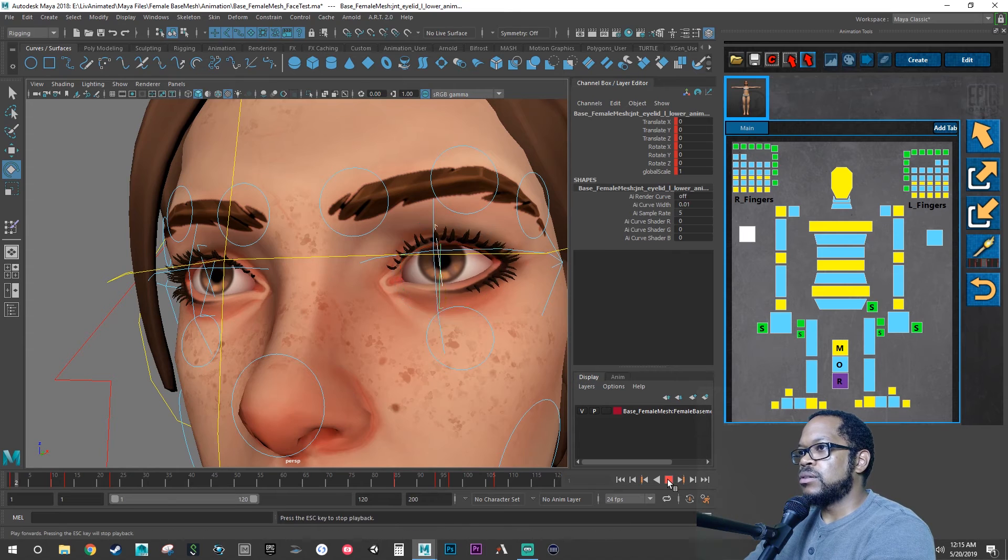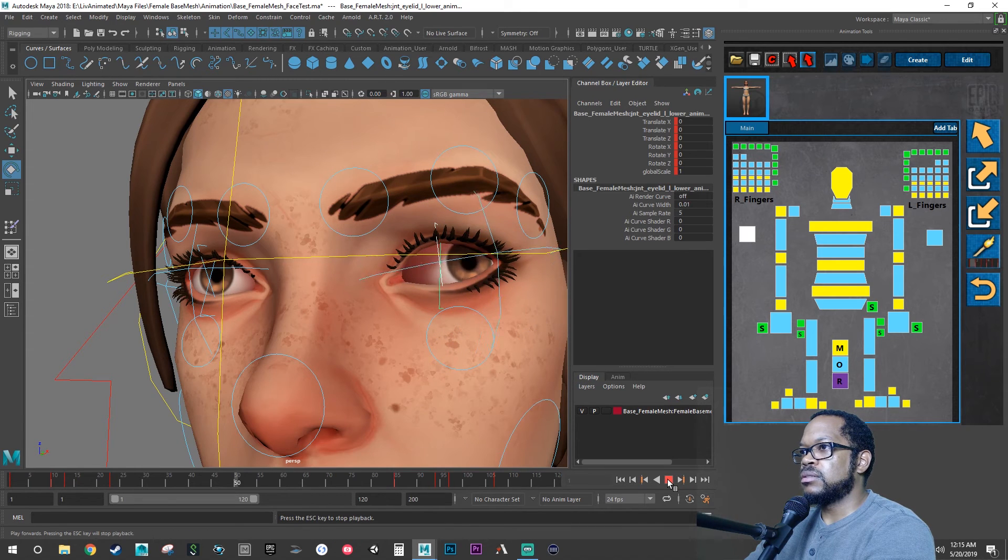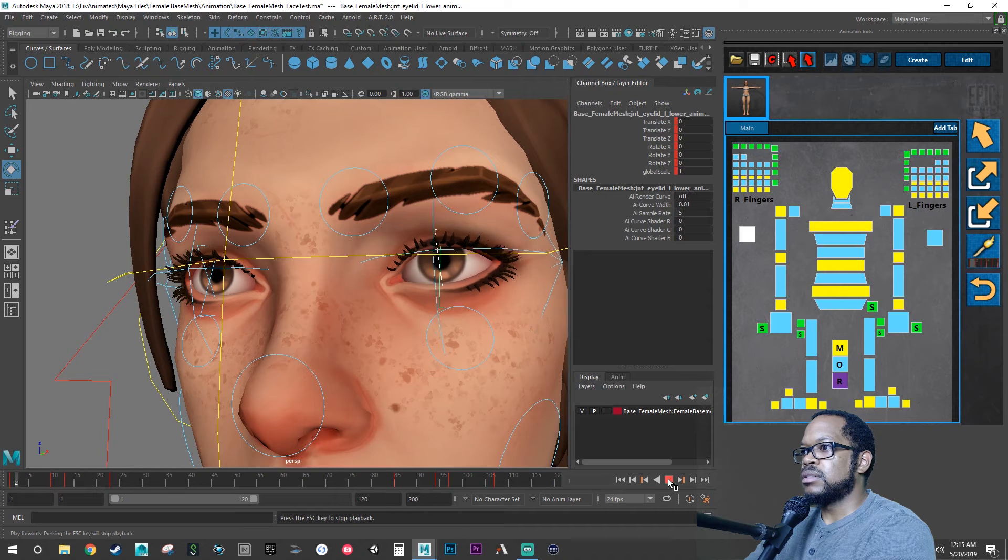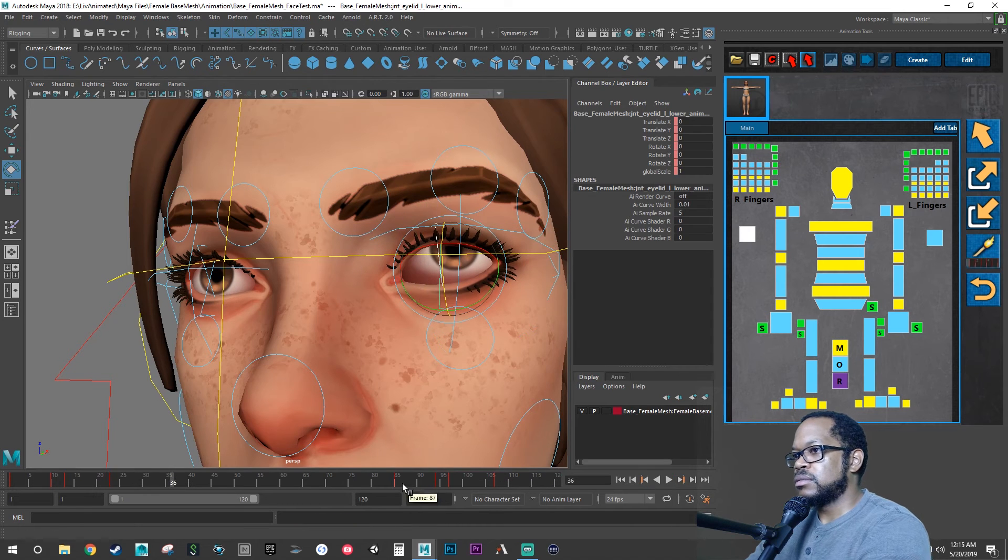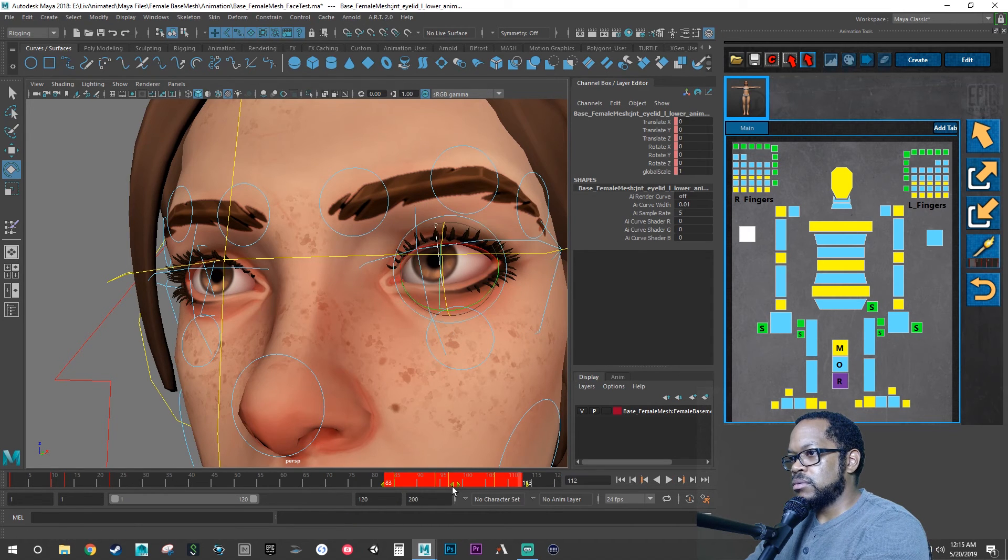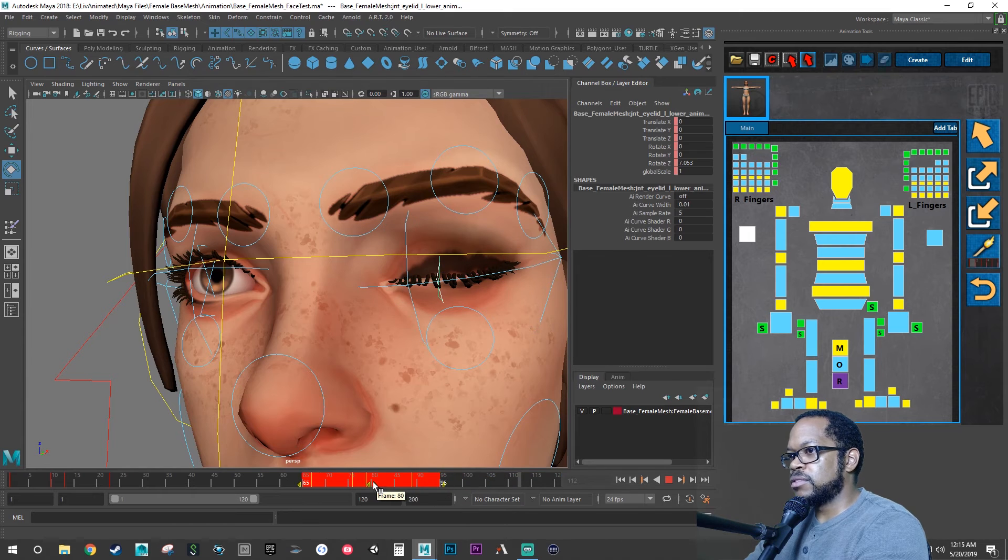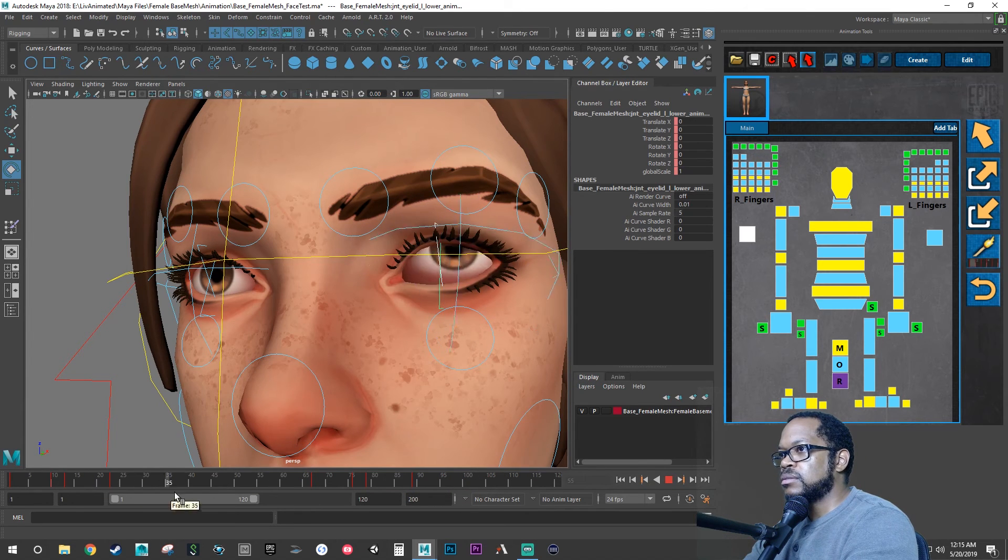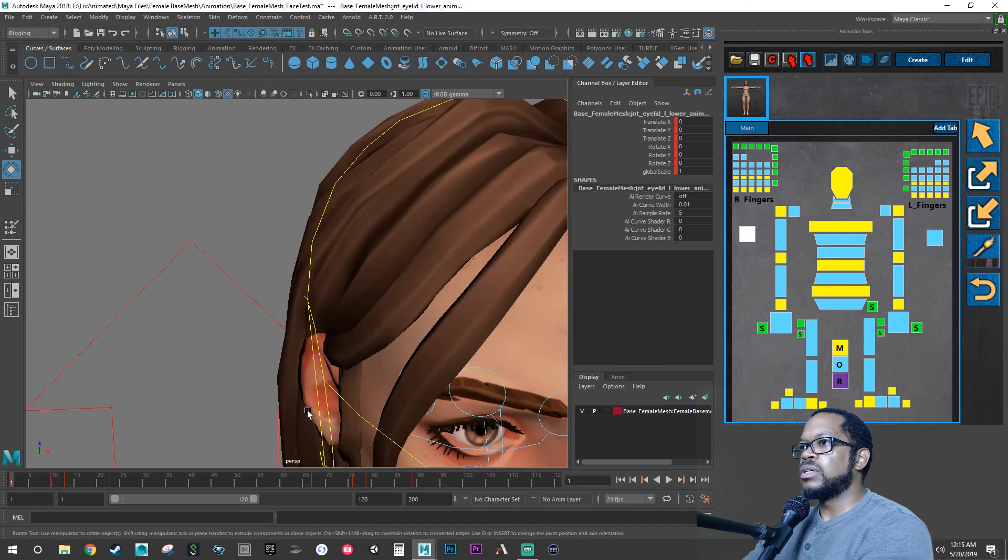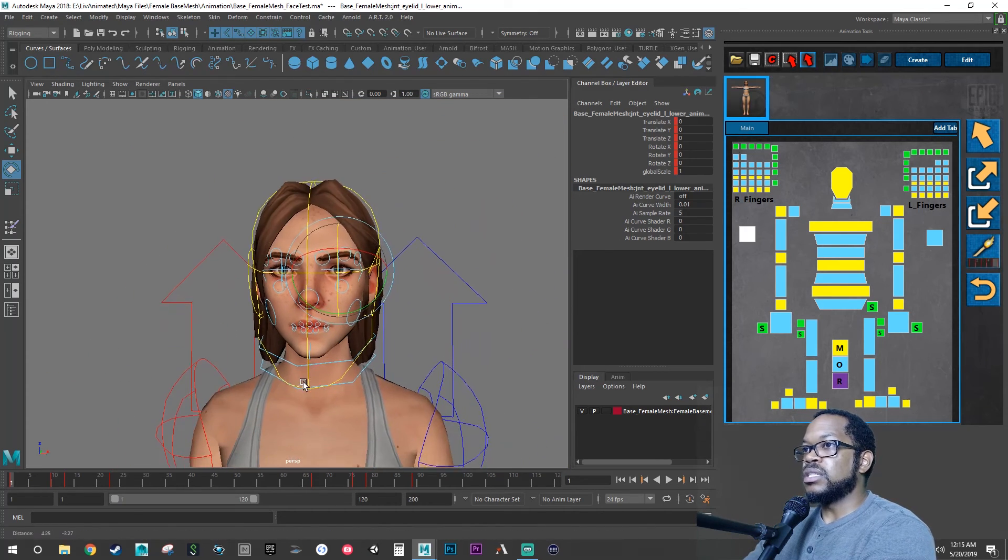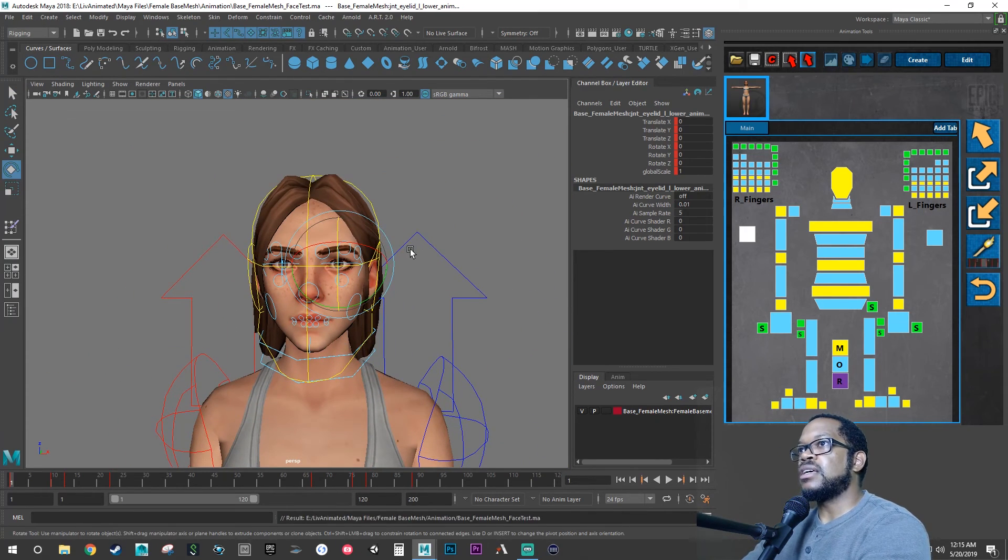Copy and then come over to 85 and just do a paste. So now, you know, blink, looking around, blink, looking around, blink. So we can move these forward a little bit more.